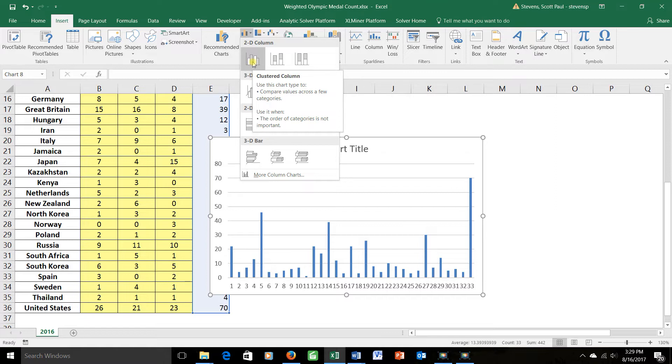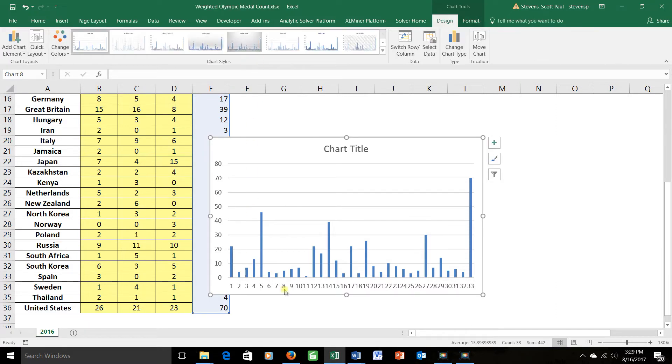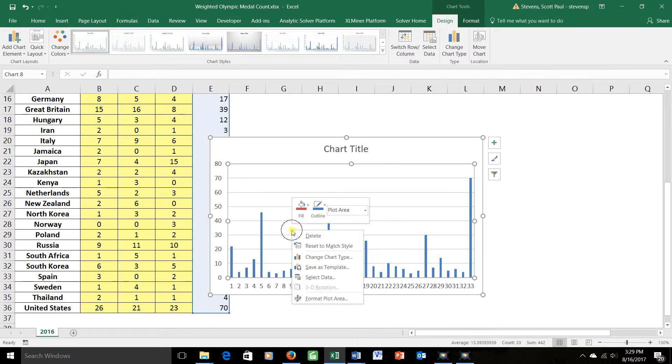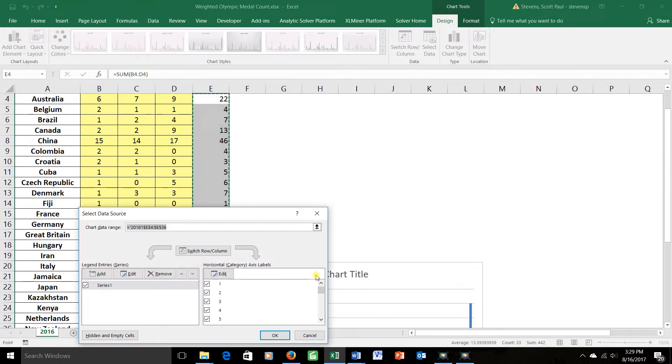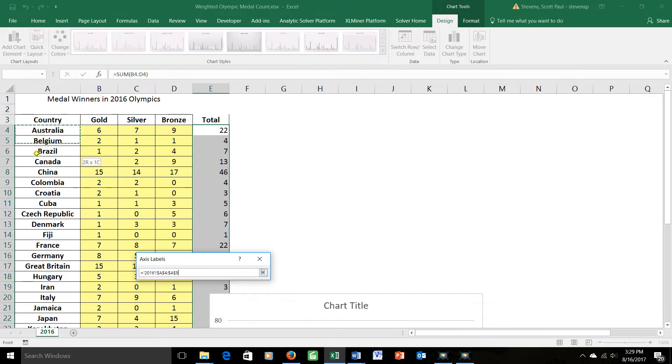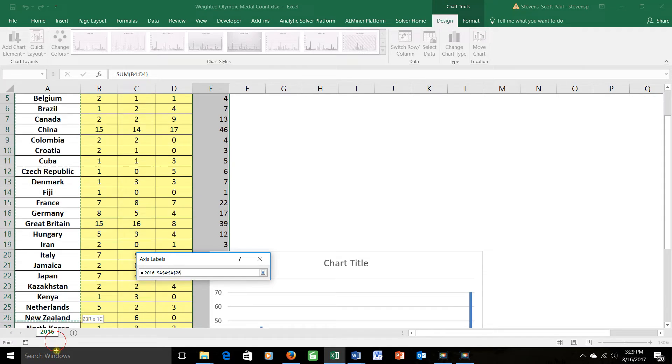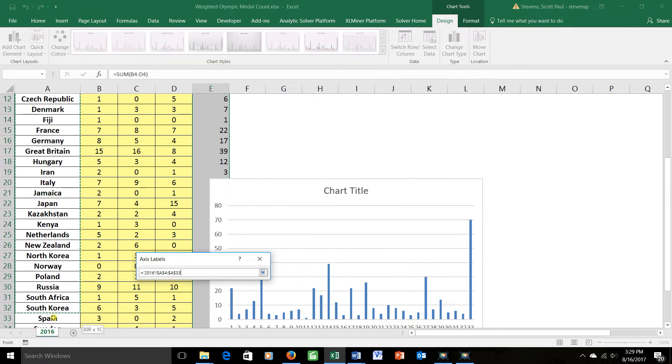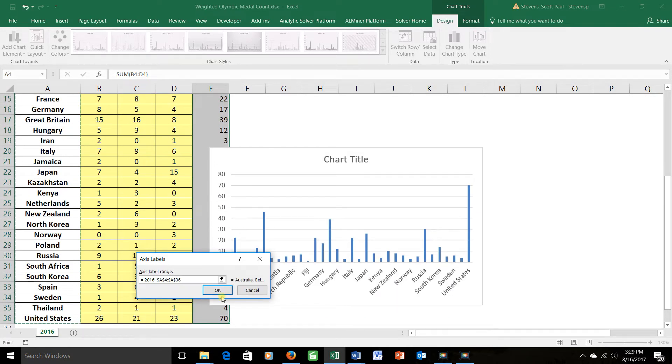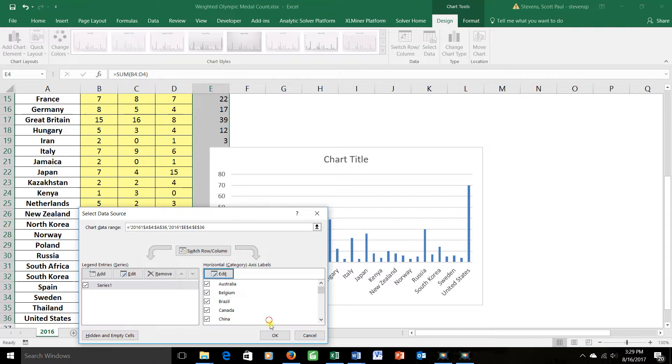I could change this by choosing the graph and then adjusting the horizontal axis by going to the graph, left-clicking, right-clicking, and saying Select Data. Notice it's asking me here what I want the horizontal axis to be. I'm going to change it from the default of all the numbers to the actual names of the countries. Like this. Okay. That looks much better.